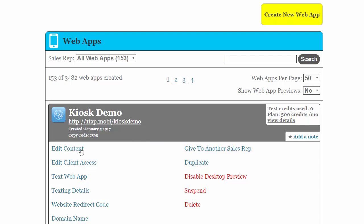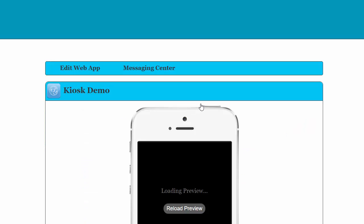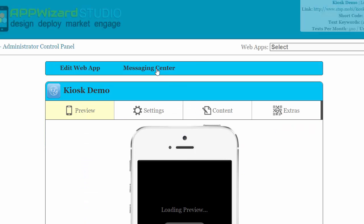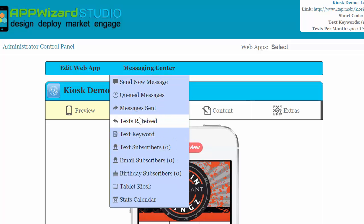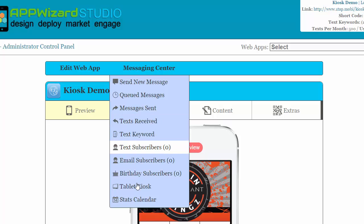Let's go into edit content, messaging center, and now you can see that all the texting subscription information is put here. Just click on tablet kiosk.